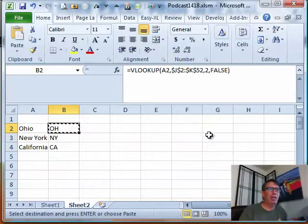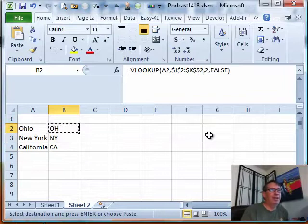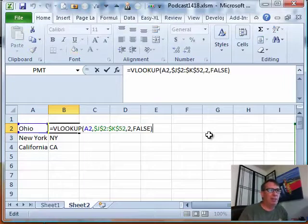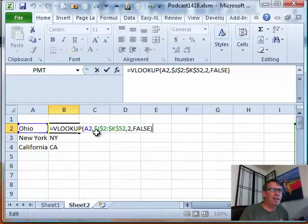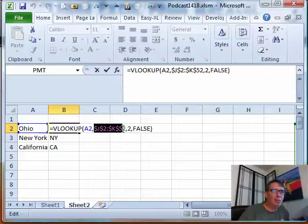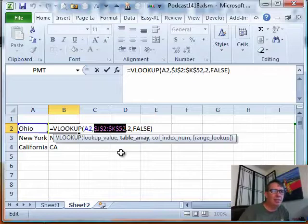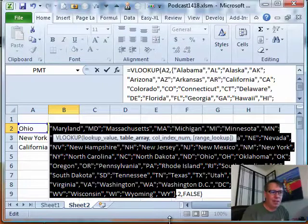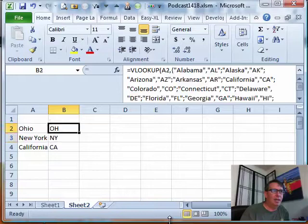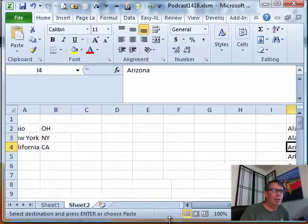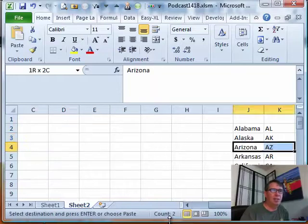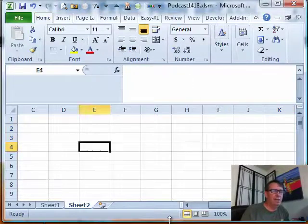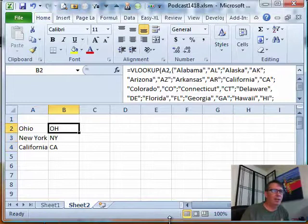But hey, what if we don't want that VLOOKUP table embedded out there? Well, we can turn this address back into an array very quickly. Select those characters and press F9 and then just enter and copy that down. We can actually now delete this array out here or this table out here and our formula continues to work.